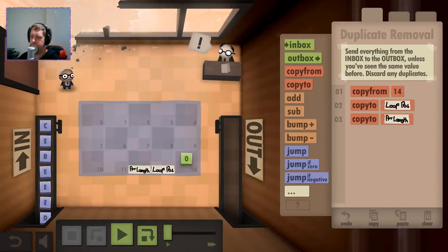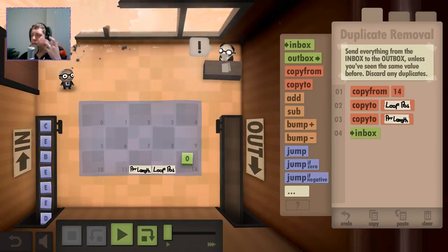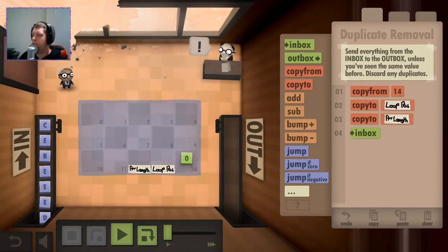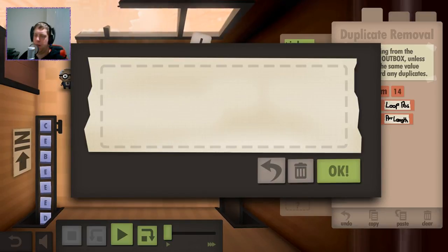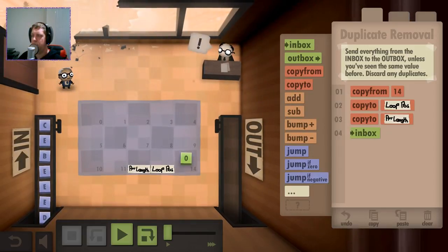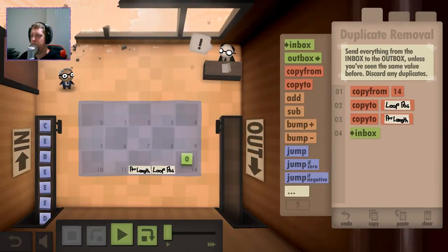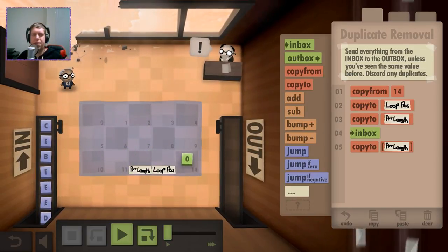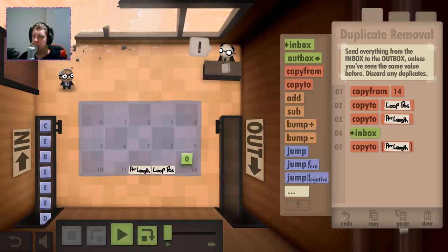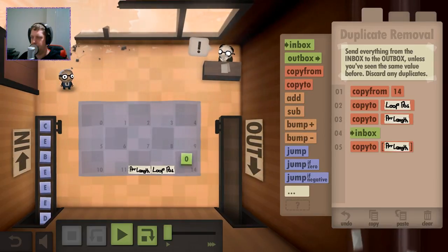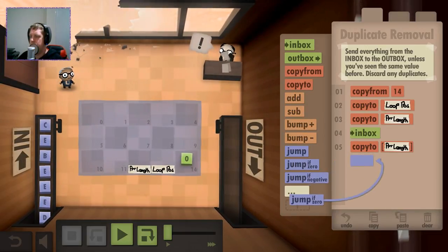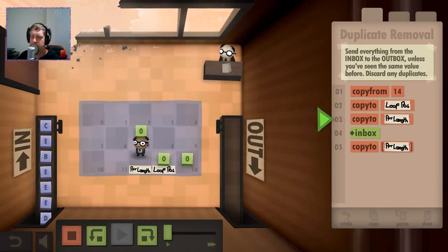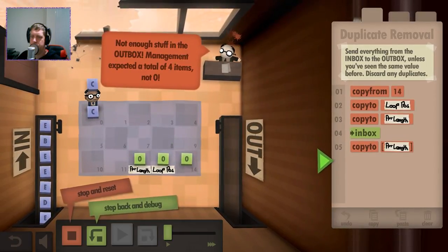So we're going to copy from here. And then we need to set that and we need to set that, saying our array length is zero and we're currently at position zero as well. Take something from the inbox. Alright guys, apologies for that. Let's get back to it. So then we take one from the inbox.